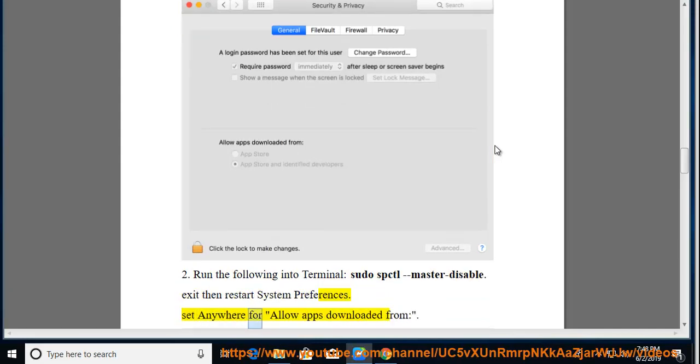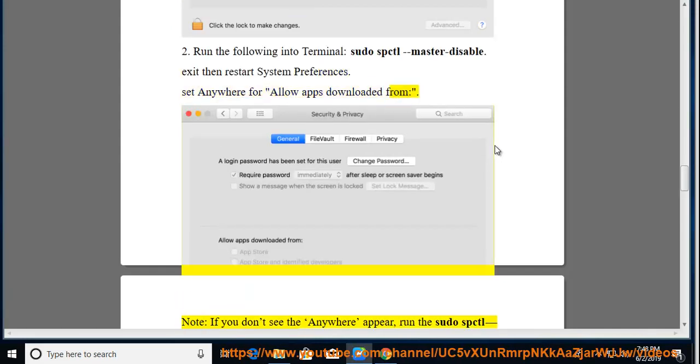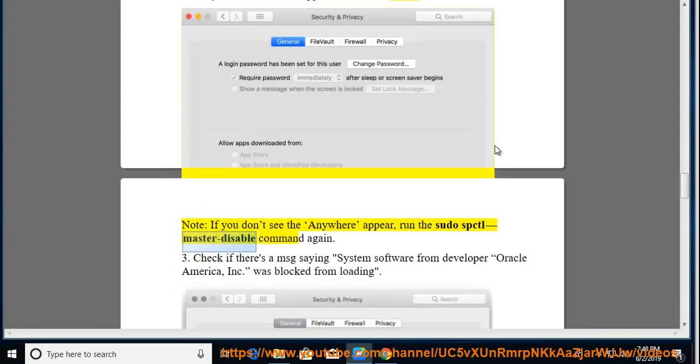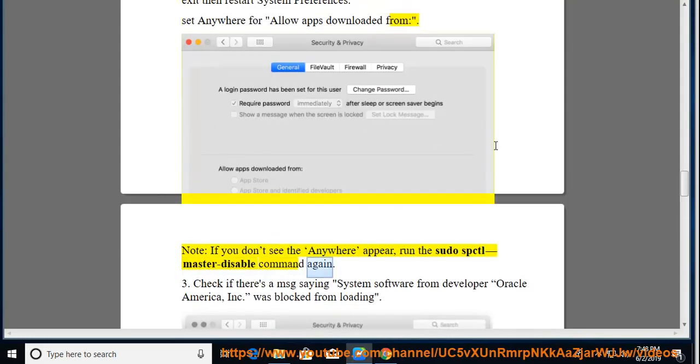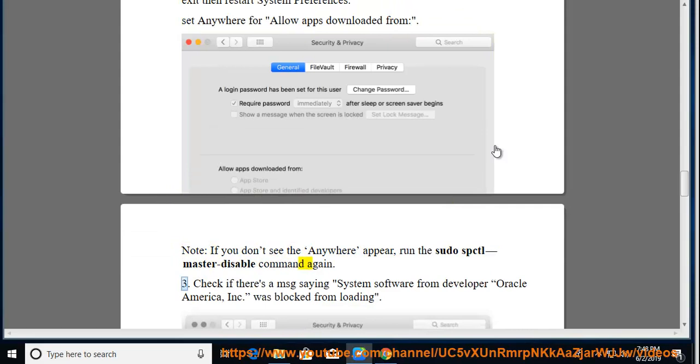Set 'Anywhere' for 'Allow apps downloaded from'. Note: if you don't see 'Anywhere' appear, run the sudo spctl --master-disable command again.